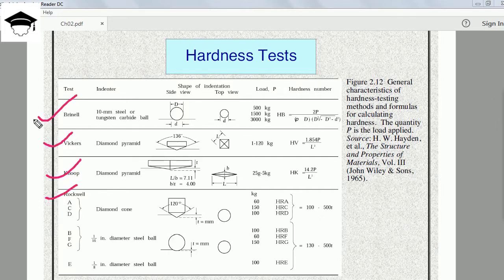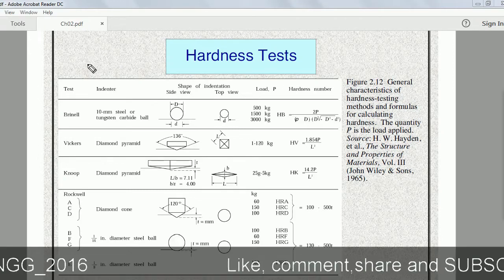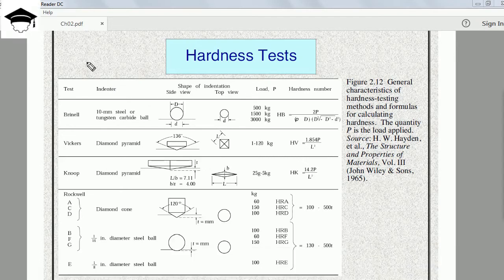Generally the most popular is Brinell, and the second most popular is Rockwell. In all the tests we have an indenter — an indenter is any ball or conical structure on which we apply a force, and that force or shape of the indenter gets transmitted to the material that has to be tested for hardness.